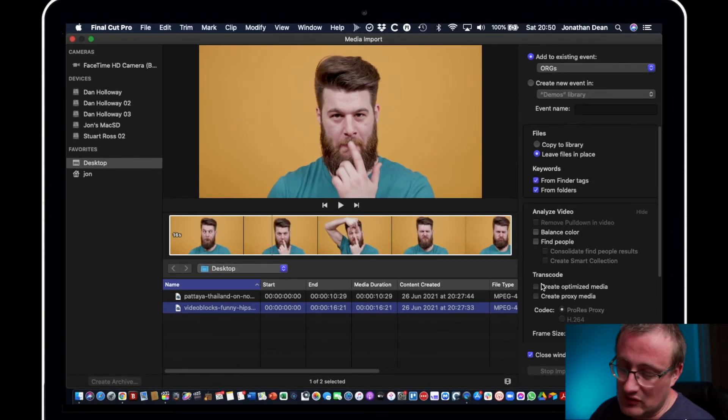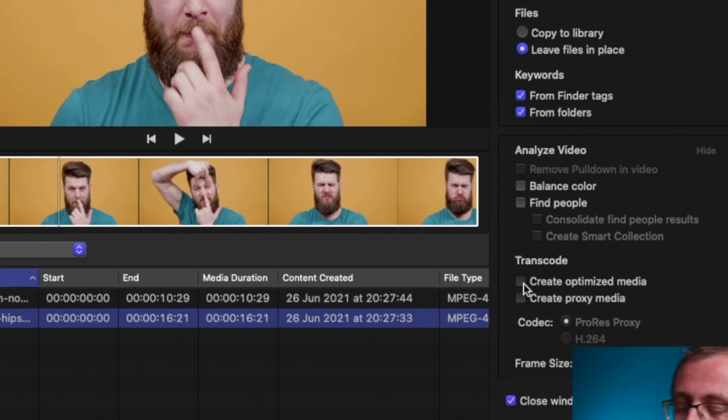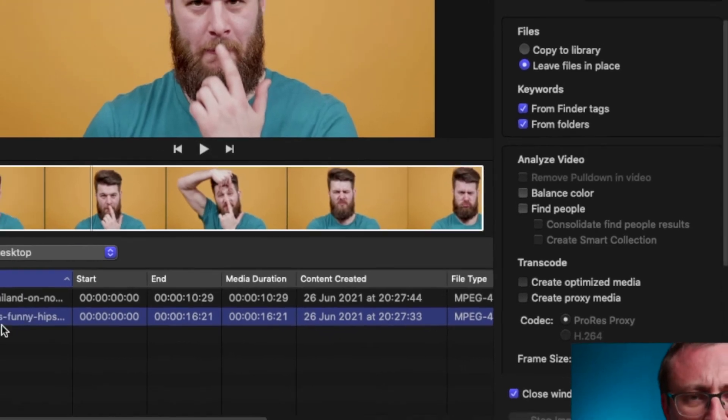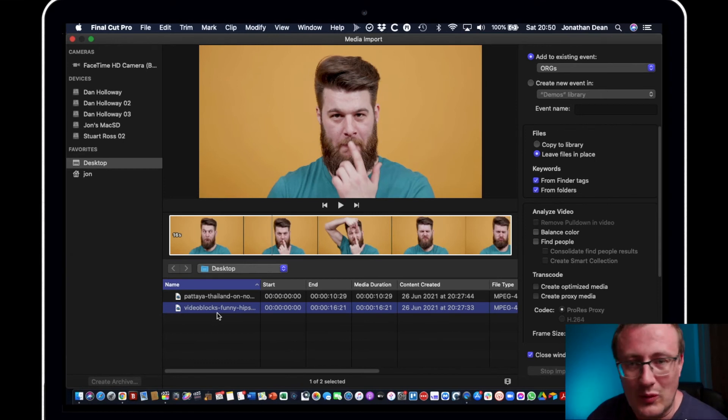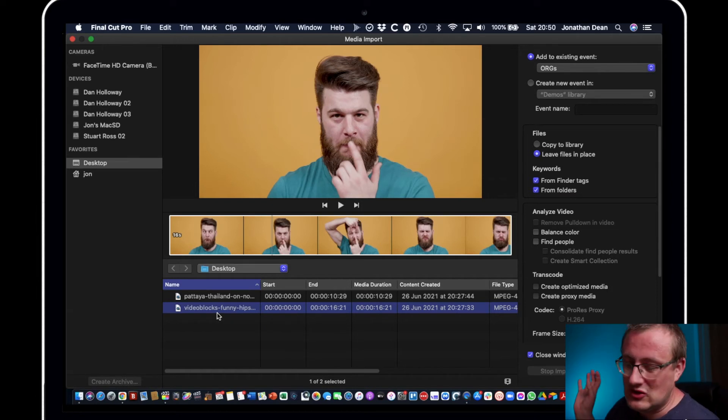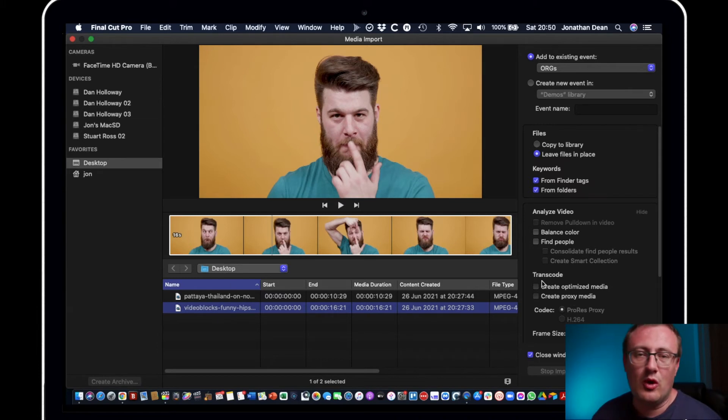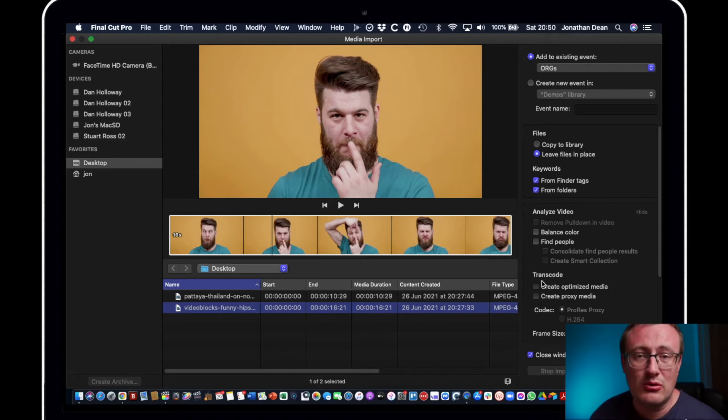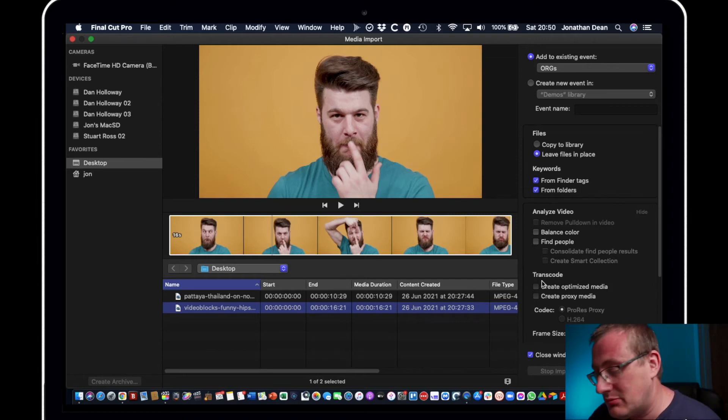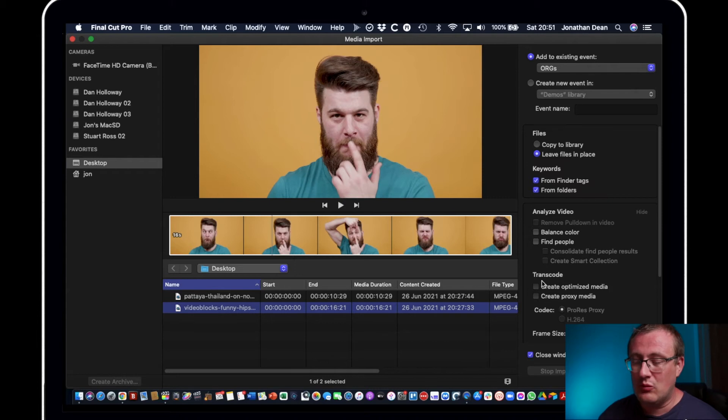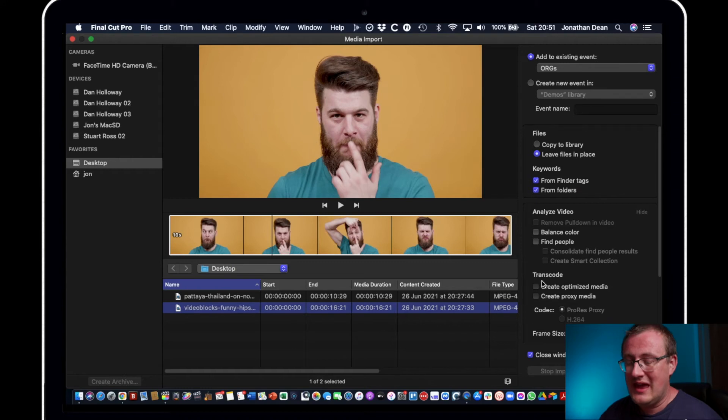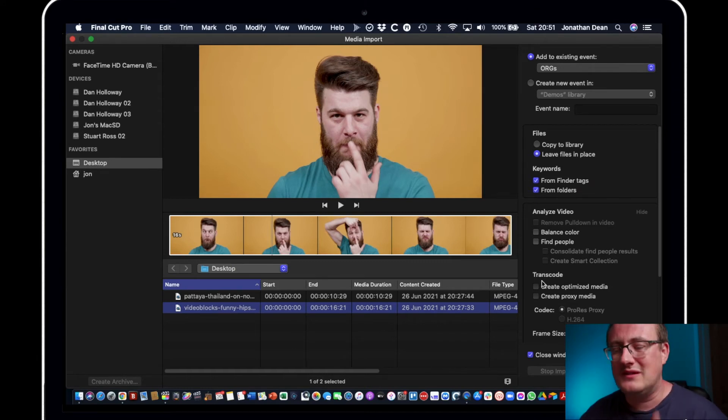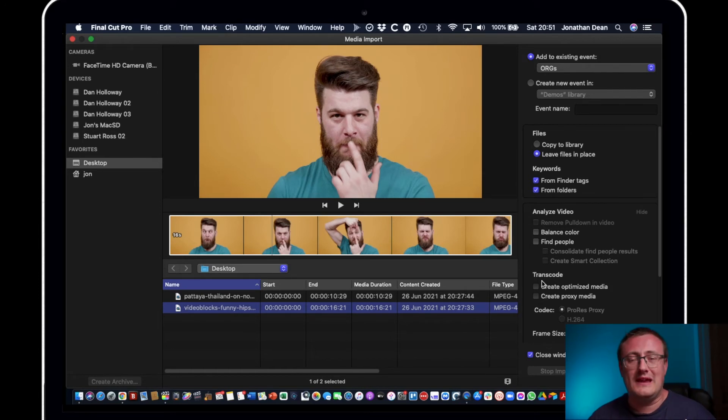And then we've got transcode. So create optimized media - what that will do is if your camera shoots in a funny format that isn't very compatible with Final Cut Pro. I've got an older camera actually that shoots in AVCHD, which isn't really that great for Final Cut Pro. So if I ticked optimized media, what that will do is convert that footage automatically when it's imported into a much better format that Final Cut Pro is able to handle, which I believe is ProRes. So that is an option. It will increase the file size of your library, so bear that in mind. And first of all, you know, if you're starting out and you've got a new camera, I would see if your camera's format is compatible with Final Cut Pro because it might well be. So I wouldn't rush to use optimized media unless you feel the need to.